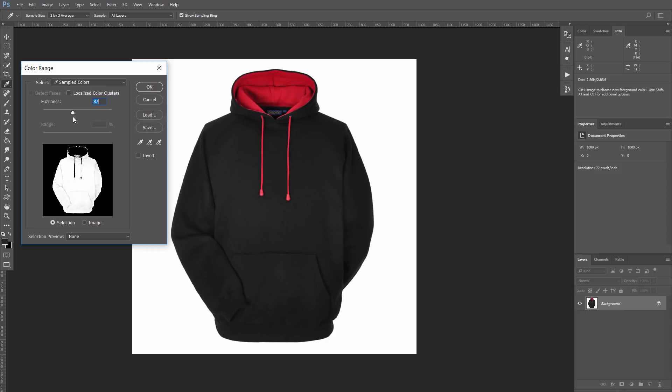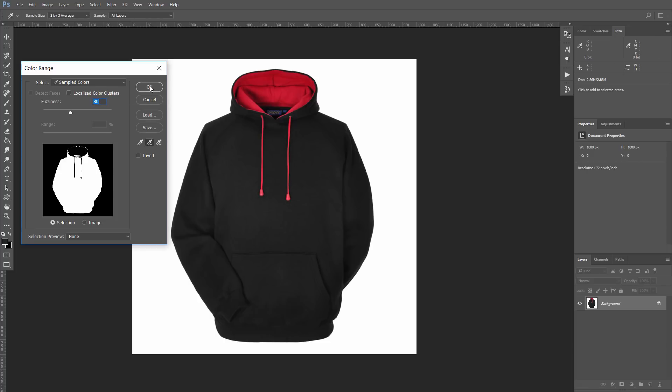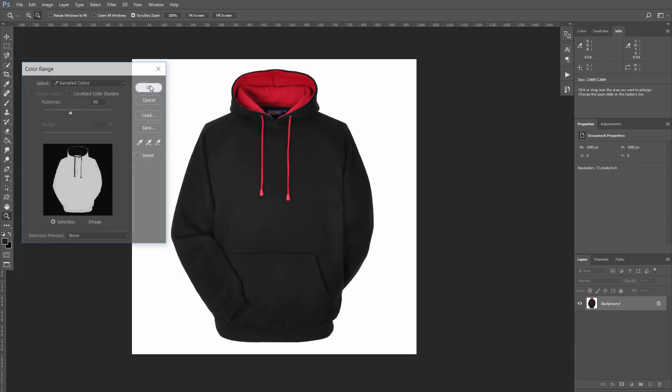Let's make it bigger to select more black. And with the Color Dropper with the plus, I will add some other parts of the hoodie that are not yet selected. Let's press OK.